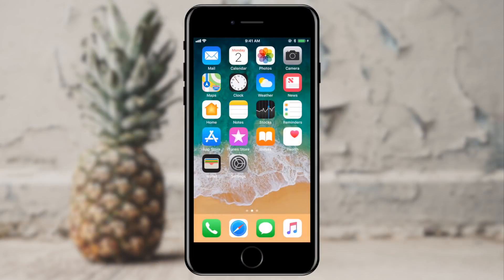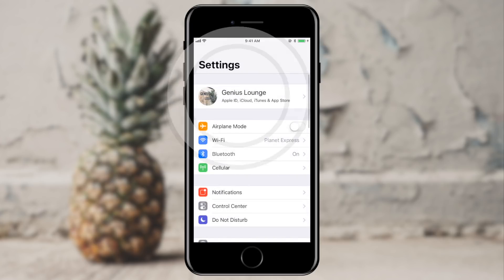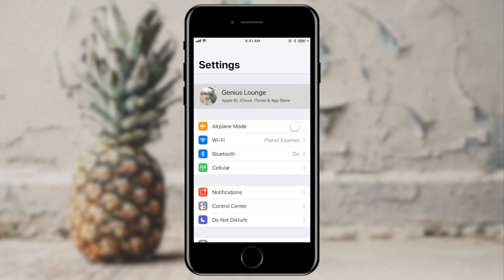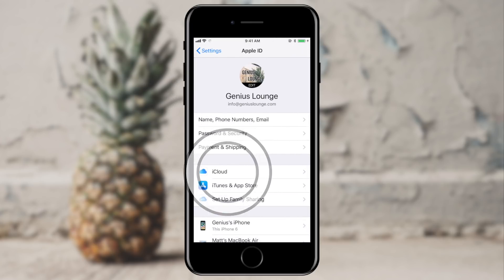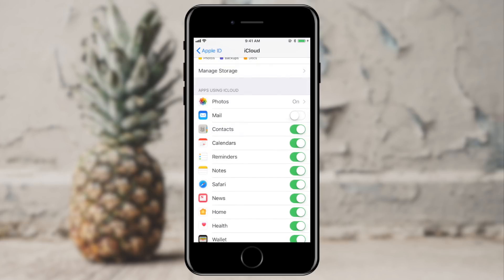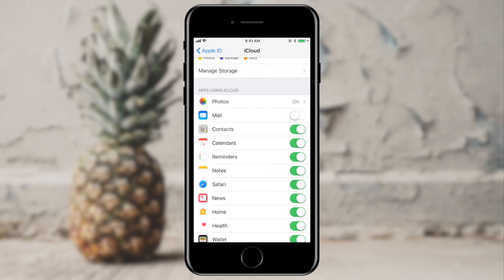First off, let's make sure that we've got iCloud calendar syncing turned on. I'm going to go into my settings, tap my name at the very top, then tap iCloud. This calendar section right here is turned on, which indicates that my calendars are syncing up to iCloud and my other devices that are also connected to iCloud.